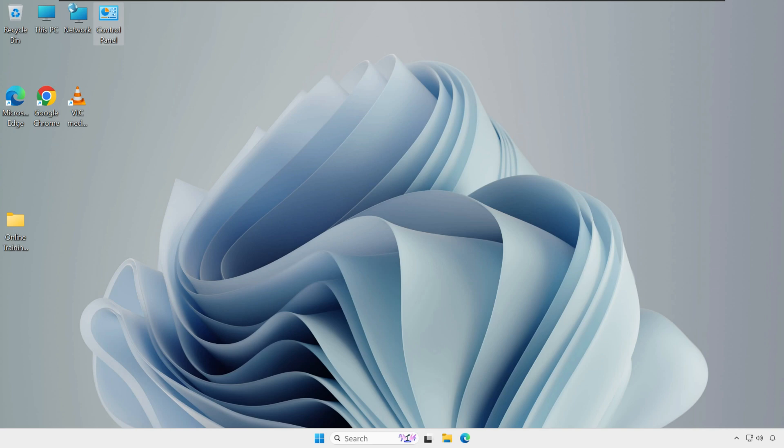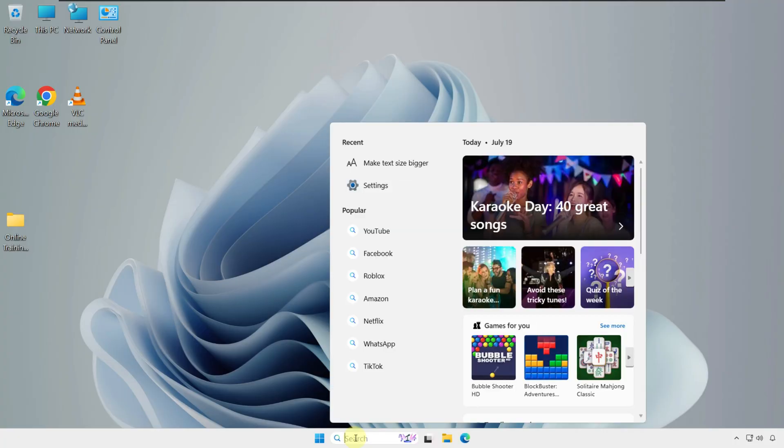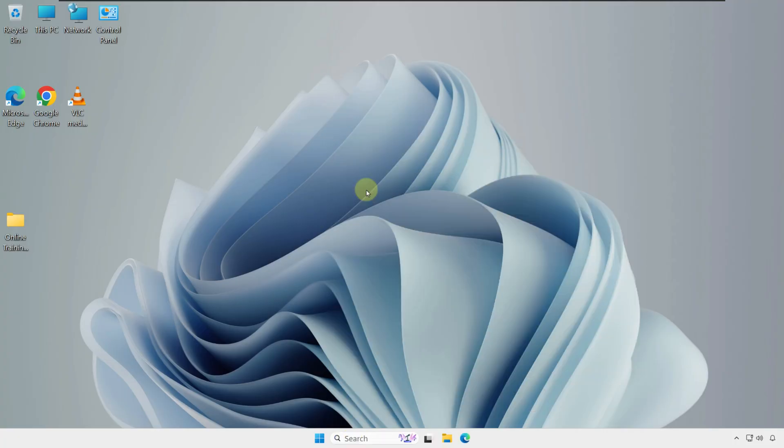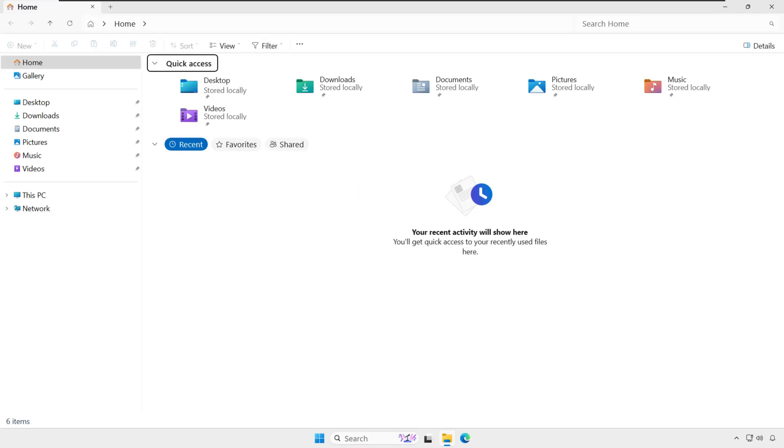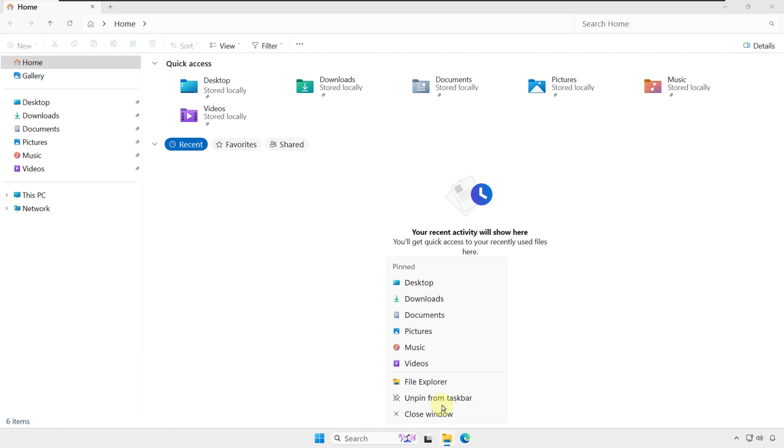You can open File Explorer in a few different ways. Click the folder icon on your taskbar, or open the start menu and search for File Explorer. You can right-click on the icon and choose Pin to Taskbar to keep it always visible. Right now it's pinned, so you can only choose Unpin from Taskbar, or you can pin to start.